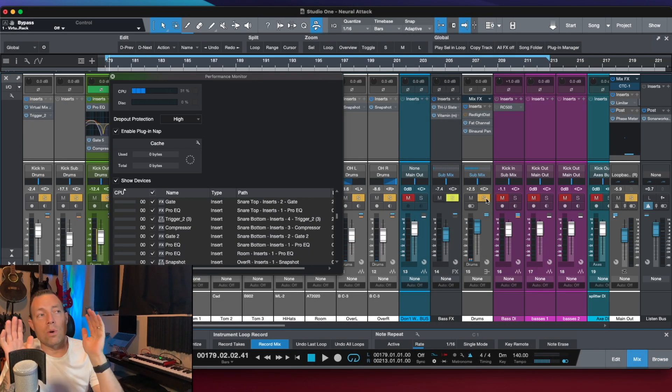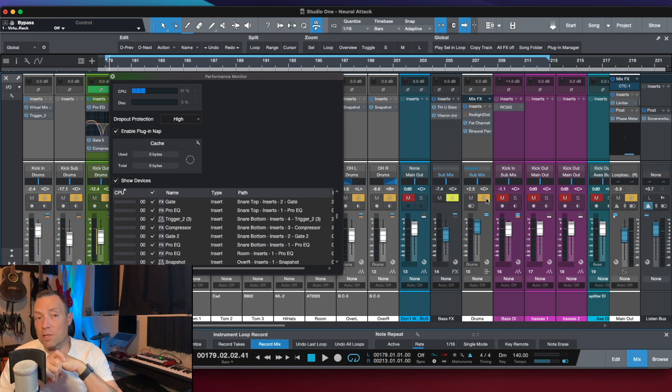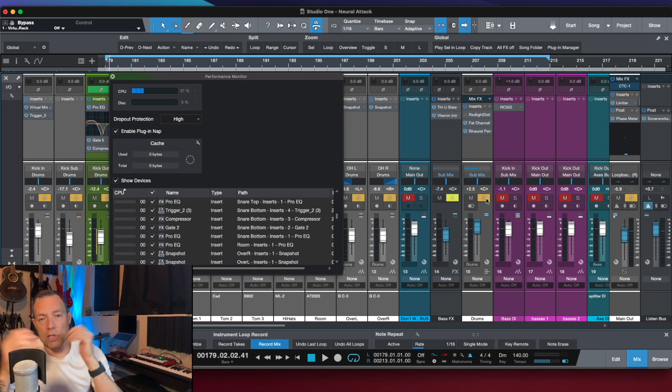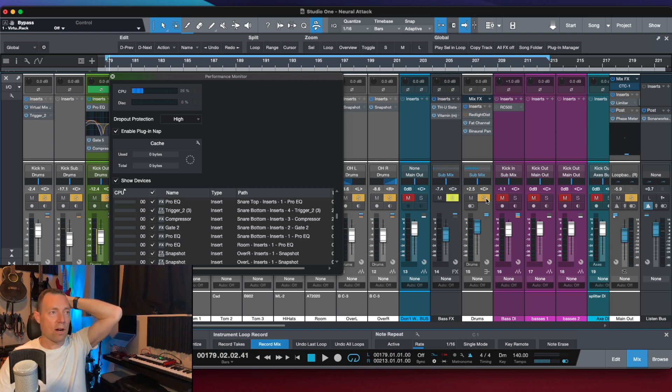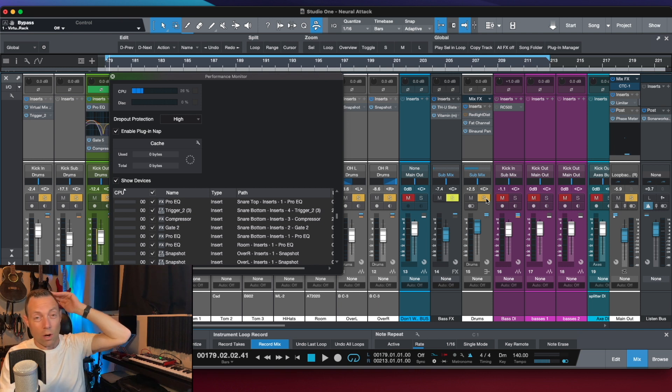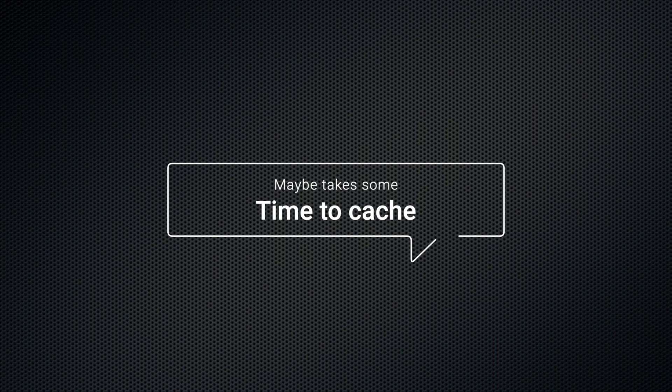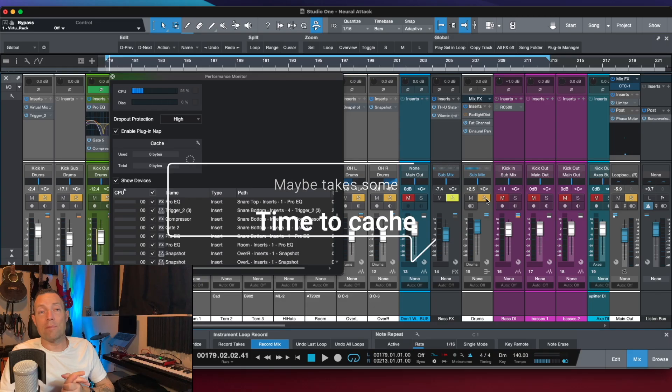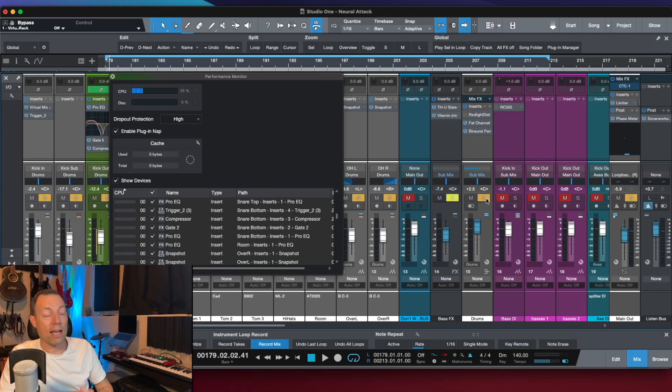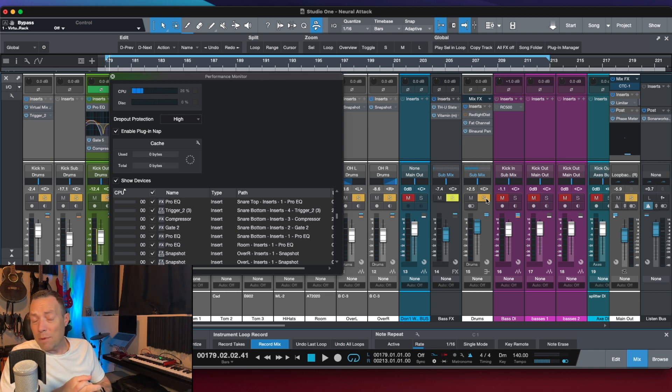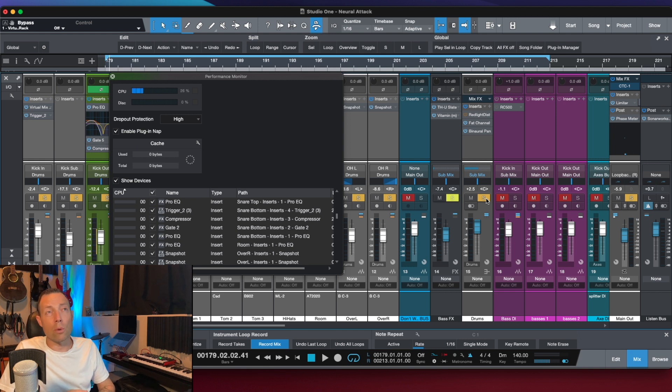I think this will go a long way using the Presonus plugins, especially, because they're obviously coded to work best with that. How it works with other plugins, hard to say, but it looks like if you give it a little bit of time, it kind of works a little bit better. But it does show you it drops it down a few percentage. It's not going to make a 50% CPU saving or anything like that. At least not on this computer, maybe on other computers it would do that. I'm guessing probably if you're running a slower computer, it would do something like that.